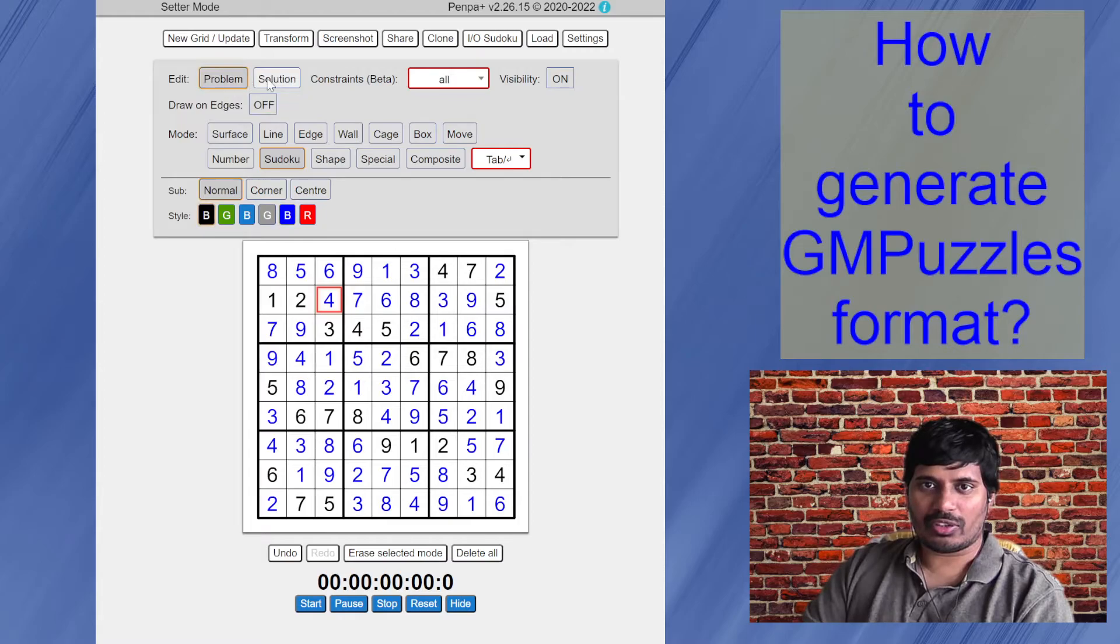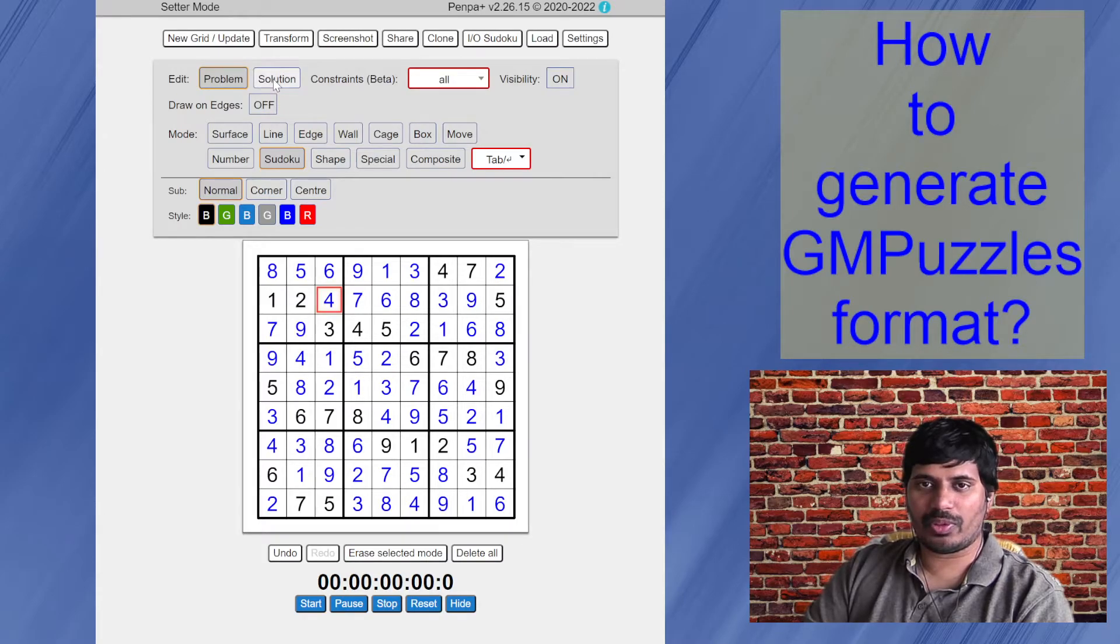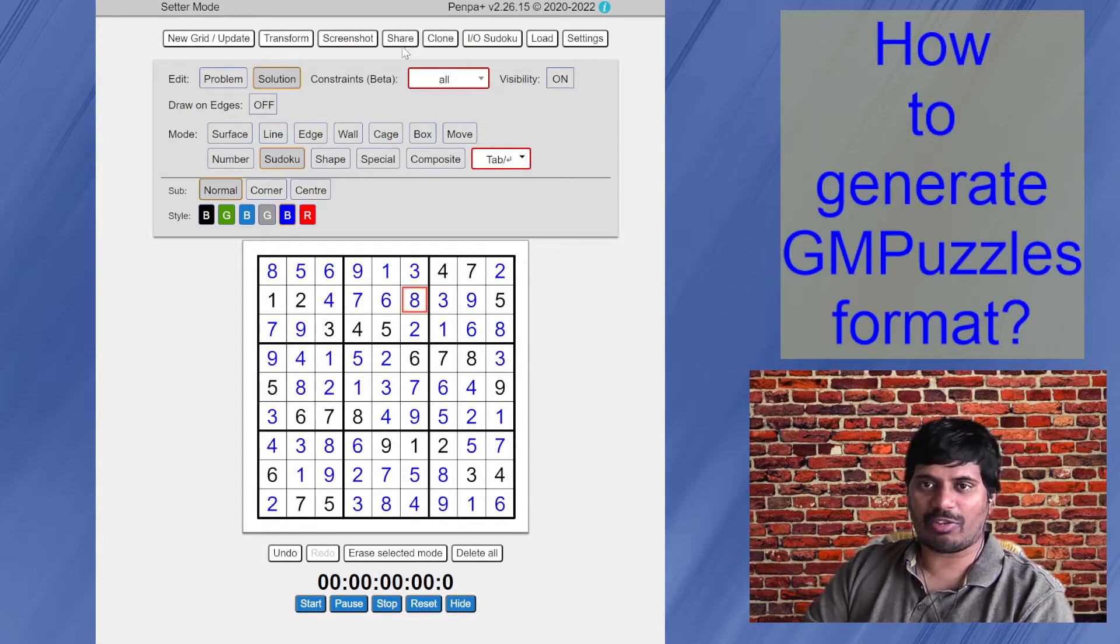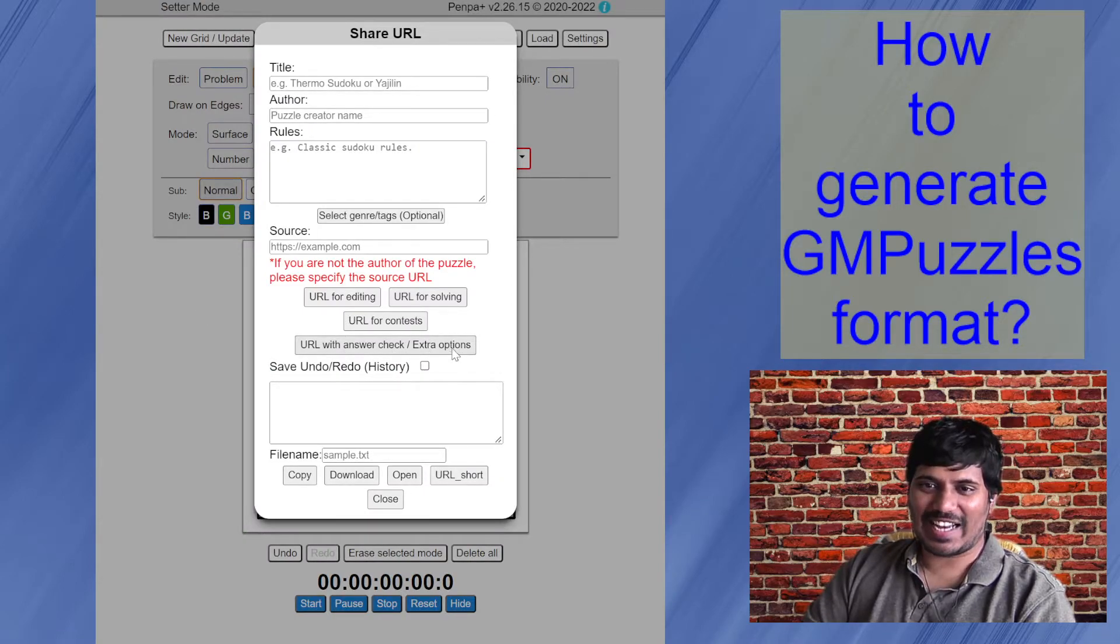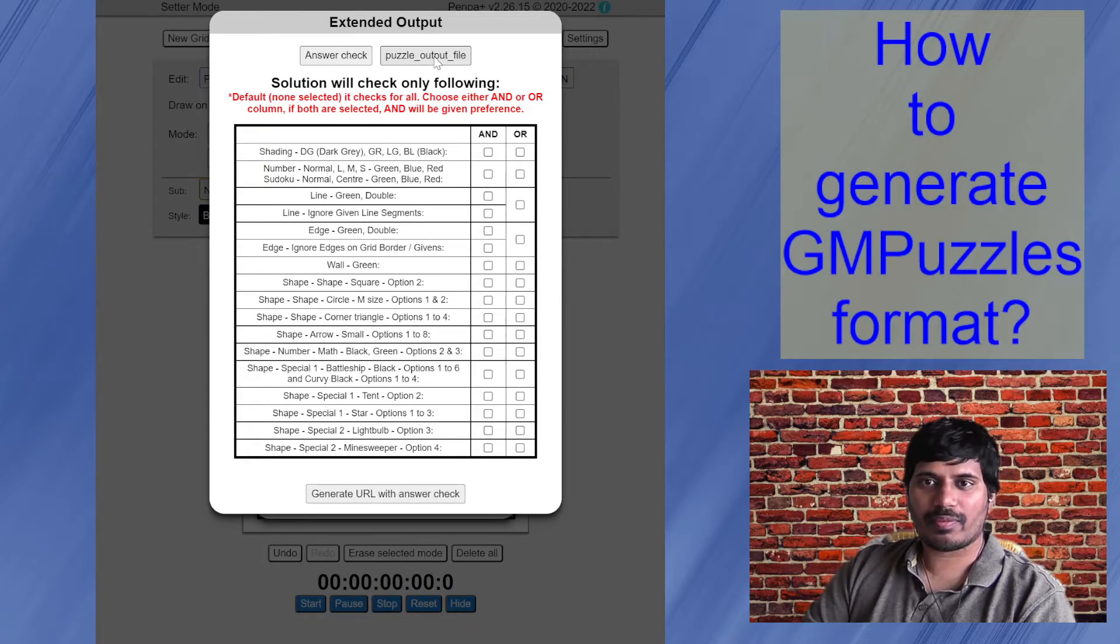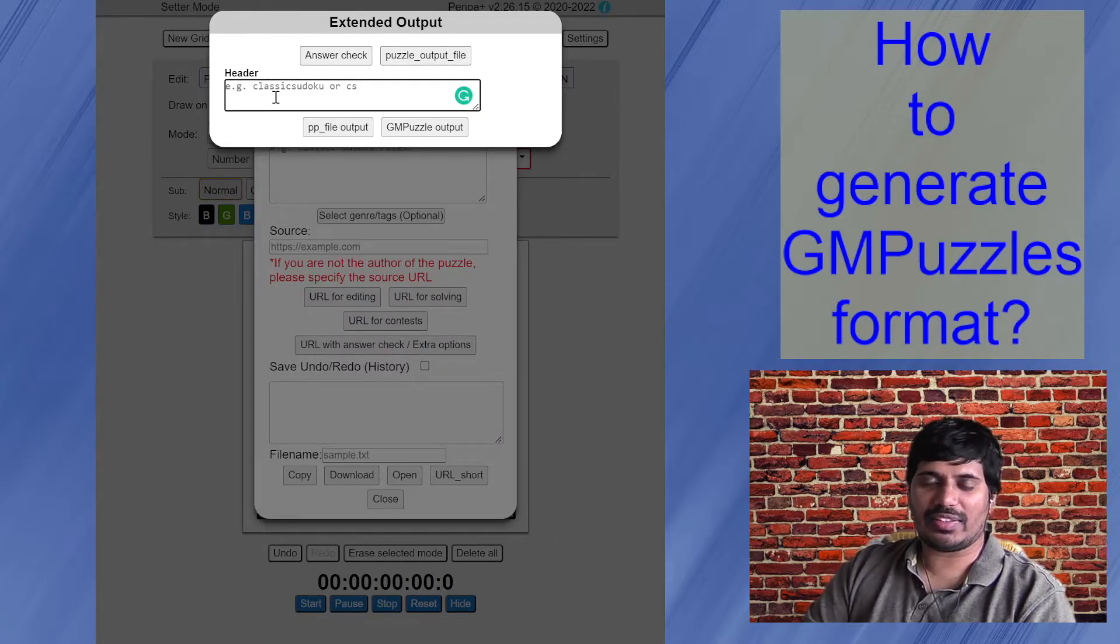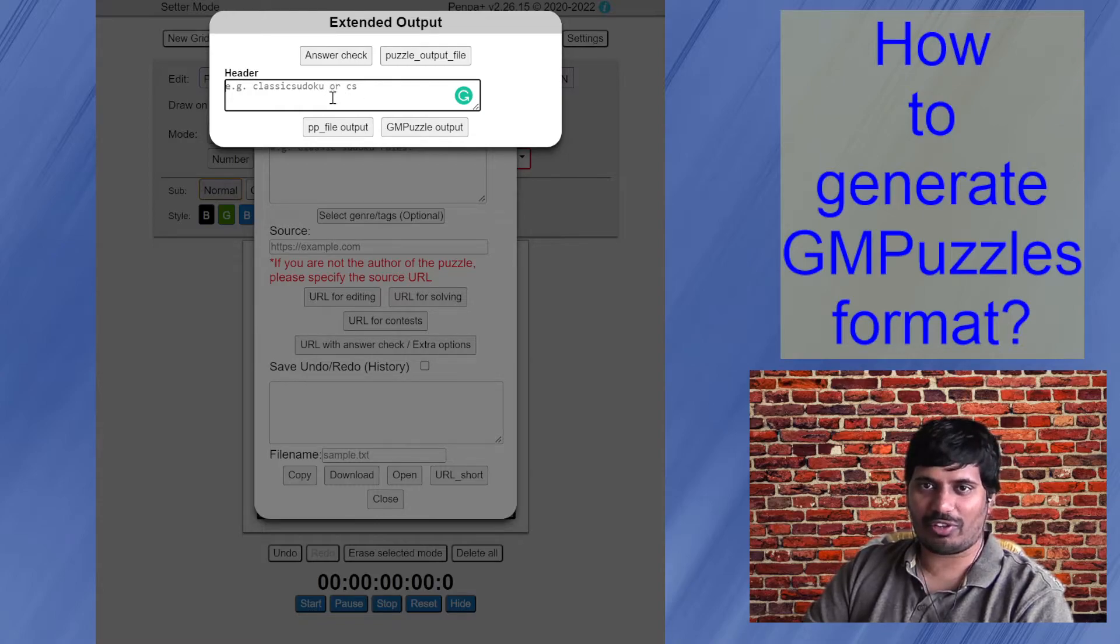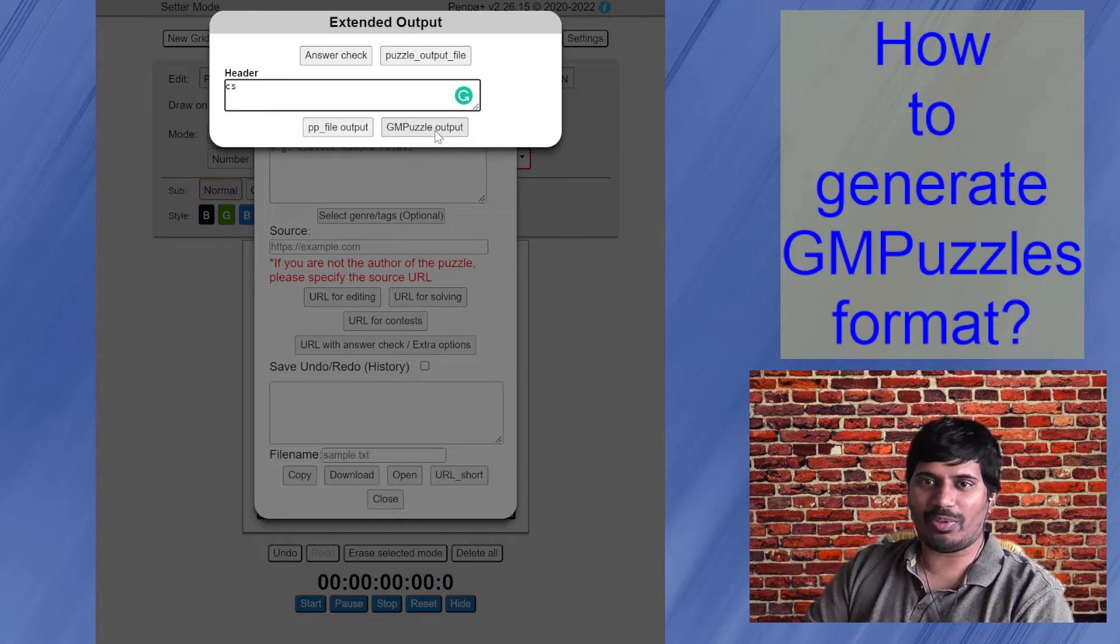So just a quick recap. I selected Sudoku board, put my given digits in problem mode, entered my solution in solution tab. Now here is how you can generate the output file. So you go to share URL with answer check slash extra options. In this, you see this button puzzle output file. And in the header, since this is a classic Sudoku, I can type as it says, classic Sudoku or shortcut short form CS, and then click on GM puzzle output button.